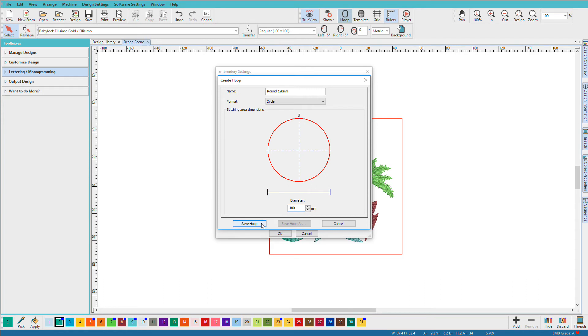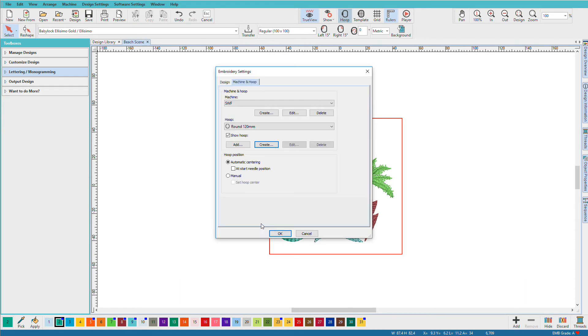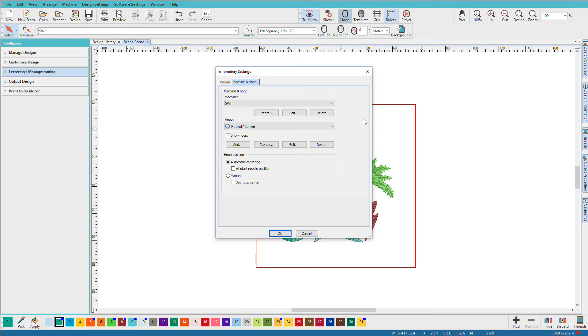So I'll click on save hoop. And there it is listed. One more thing I should warn you about, we need to enter hoop sizes in millimeters and not inches.